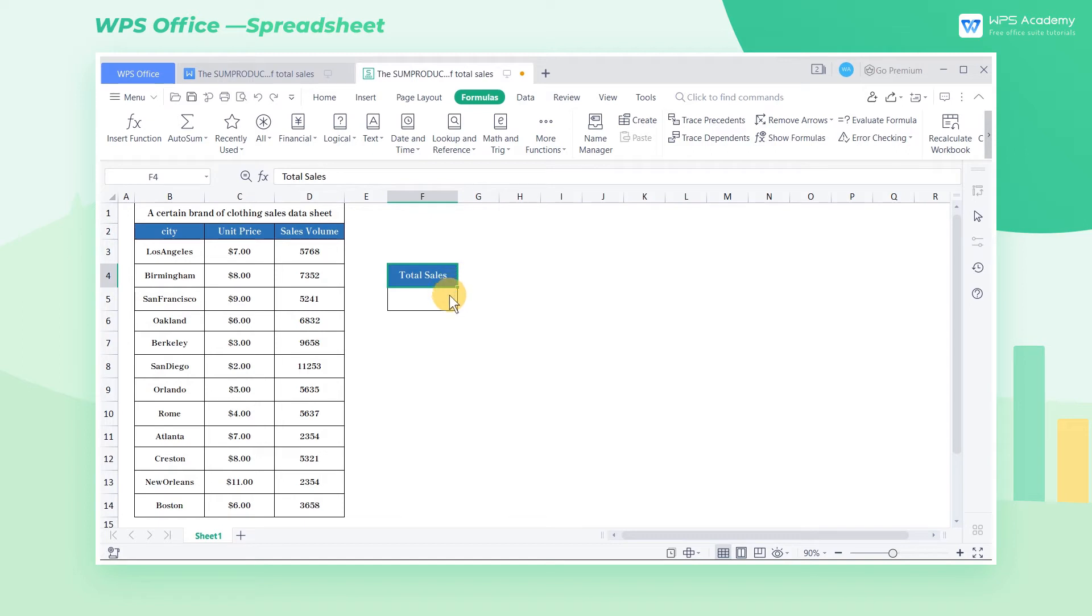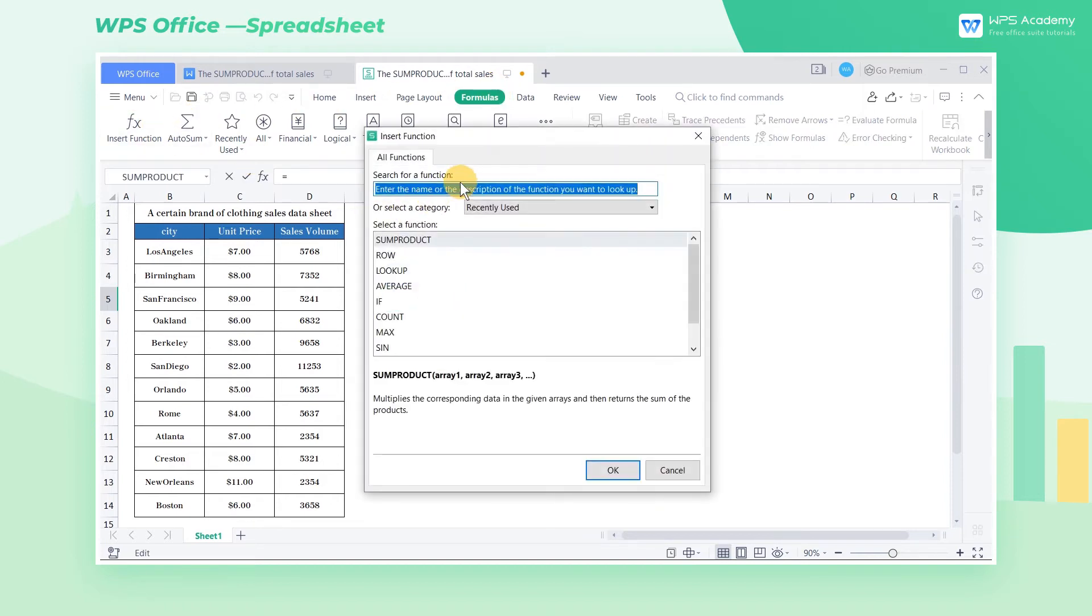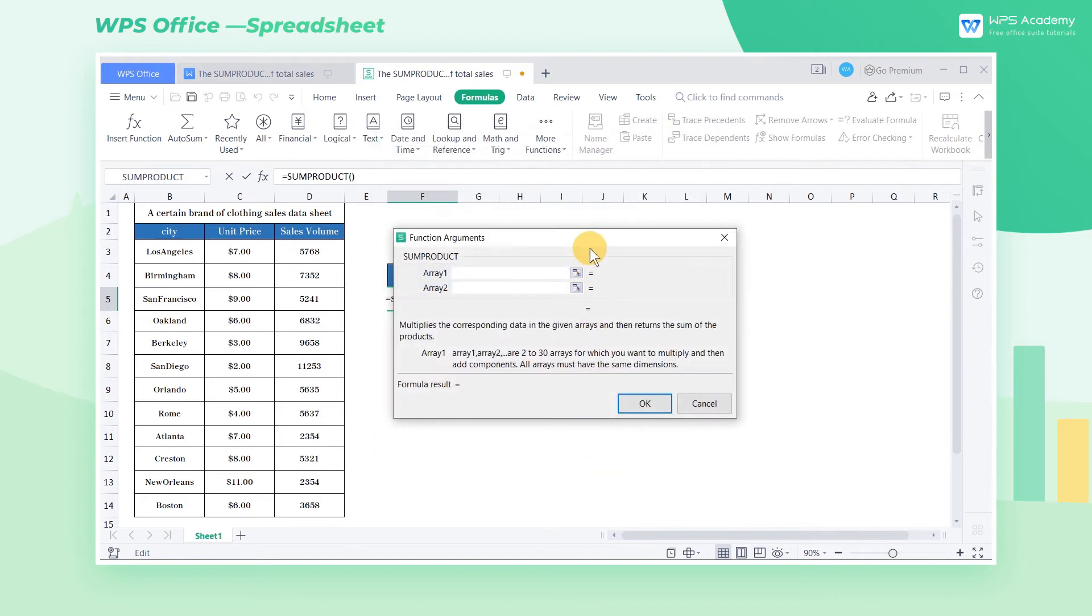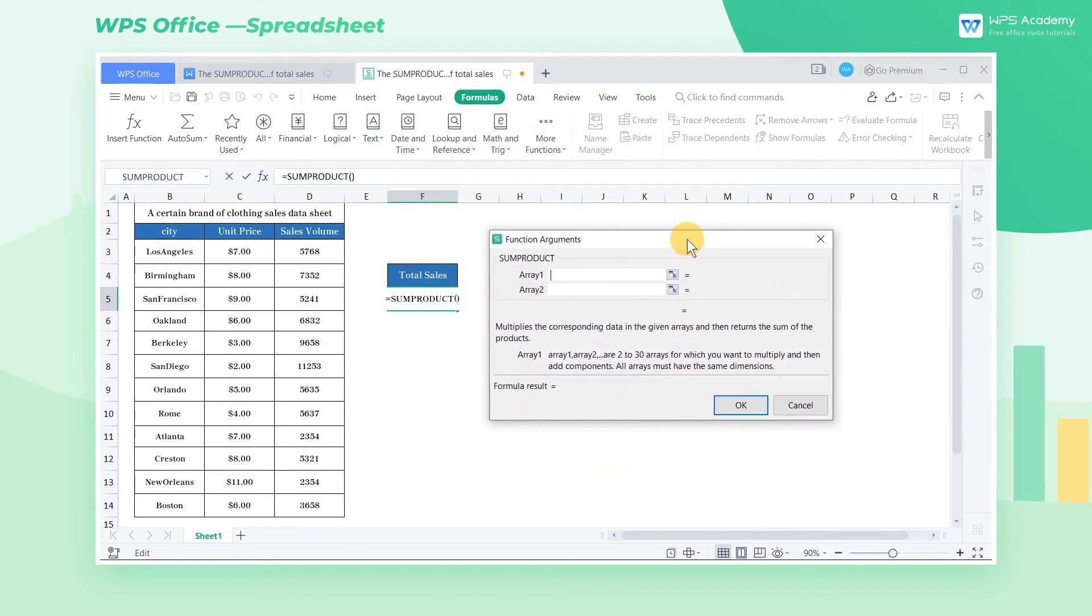The sum product function can realize it. Place the cursor in cell F5, then click Insert Formula in the Formulas tab and choose the sum product formula in the pop-up dialog.